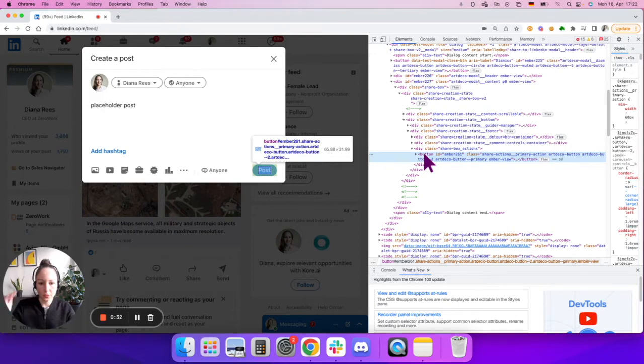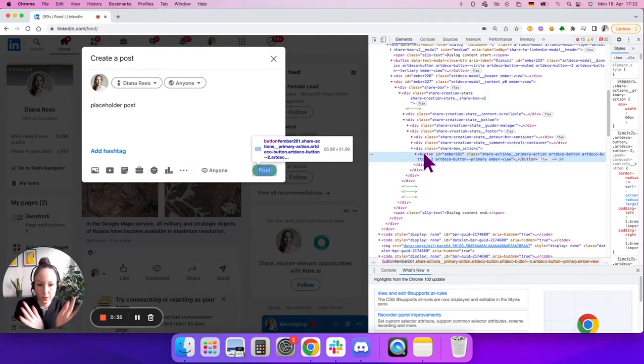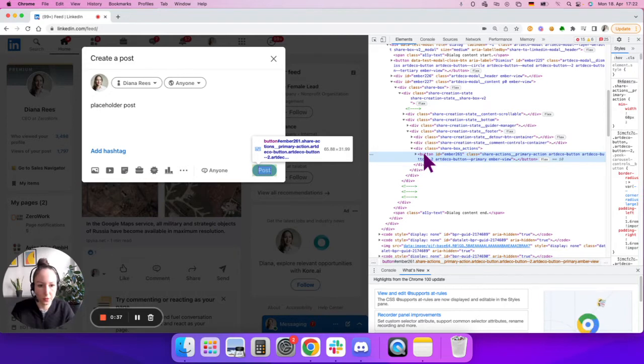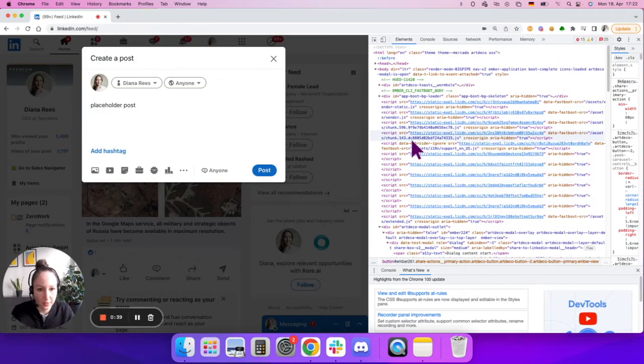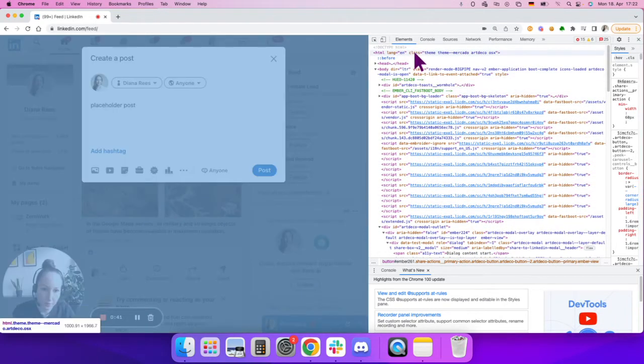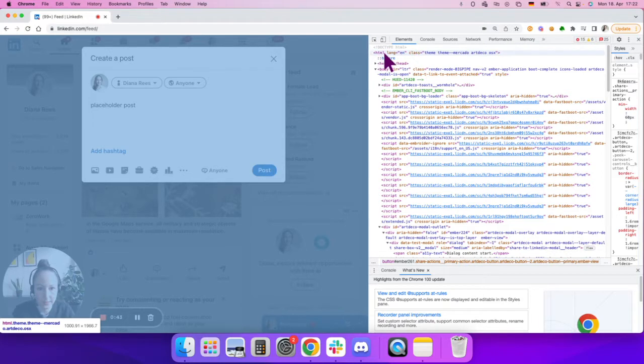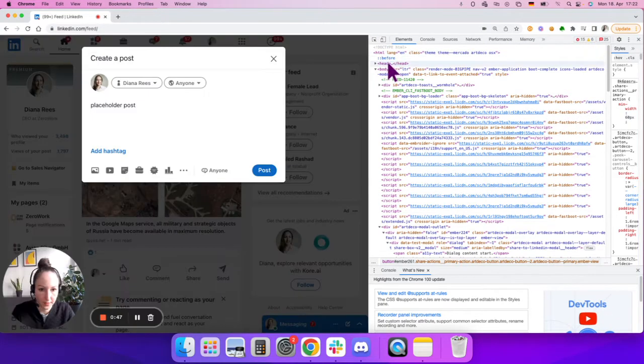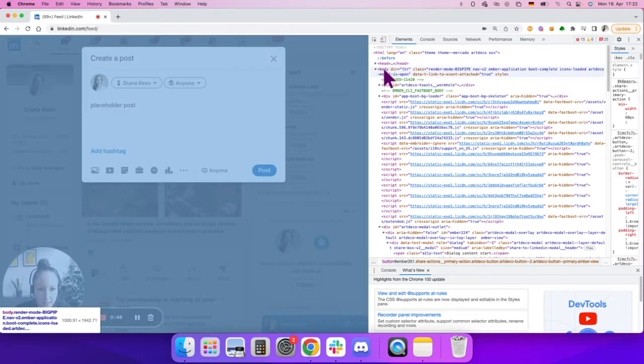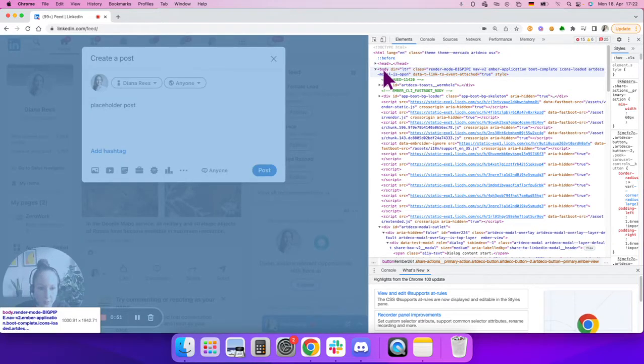It goes from kind of broad to narrow. That means if I scroll up, you can see selecting HTML selects the whole website. Selecting the body also selects pretty much the whole website.